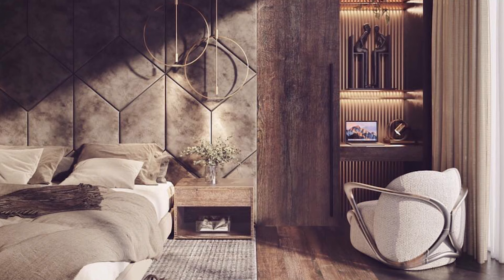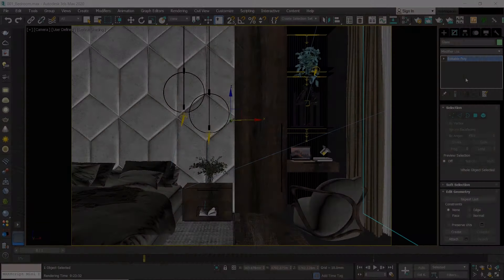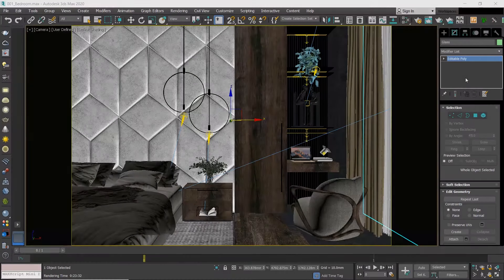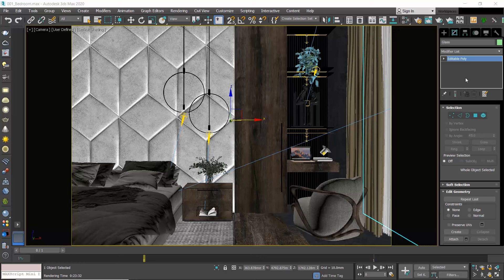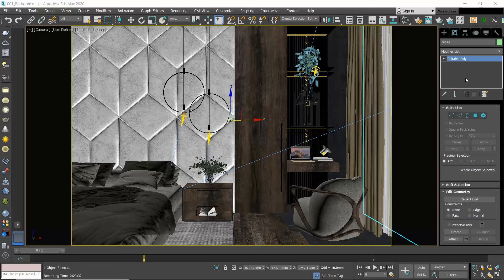In V-Ray 5 we basically use almost all the default settings, so if you're using older versions I advise you to upgrade. Things are simpler now and more improved.